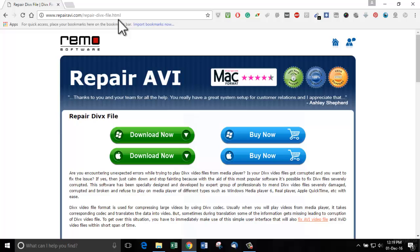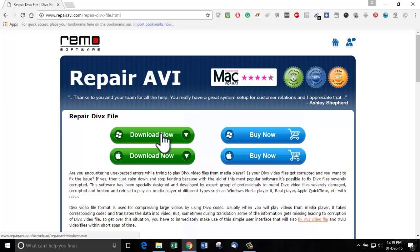This software is available for both Windows and Mac operating systems. Both 32-bit and 64-bit versions of OS are supported. As I've already downloaded this software, I am just going to proceed.